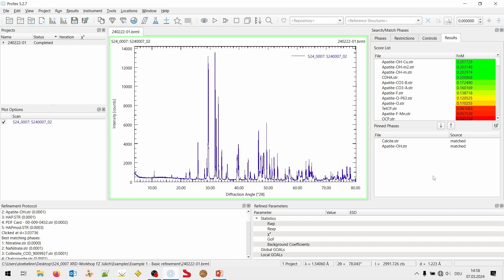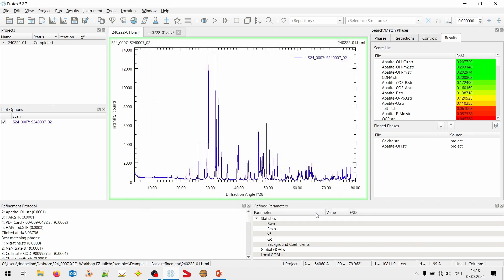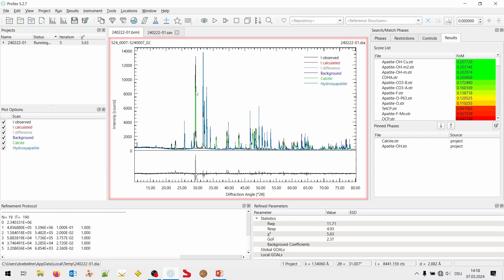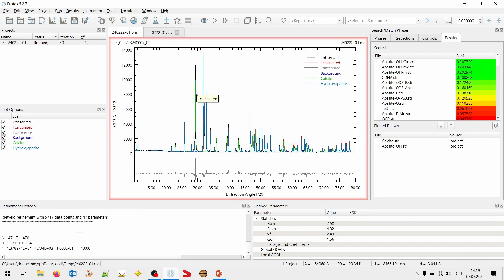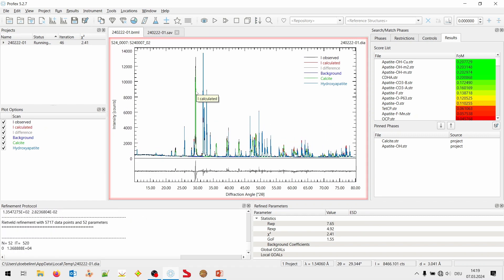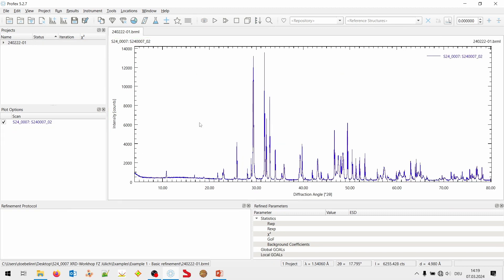I could continue now performing another residual search if I still have peaks that are not assigned. But, I don't think there are any additional peaks. So the search match is done. And I will just show you as a preview. You don't have to do this now. How we would proceed with the Rietveld refinement now. It's very simple. We can create a project. Both phases are already checked because I pinned them. I click OK. And I can run my refinement. That's it. Now, it's not a perfect refinement strategy. We have to work on this. But this is my first Rietveld refinement.